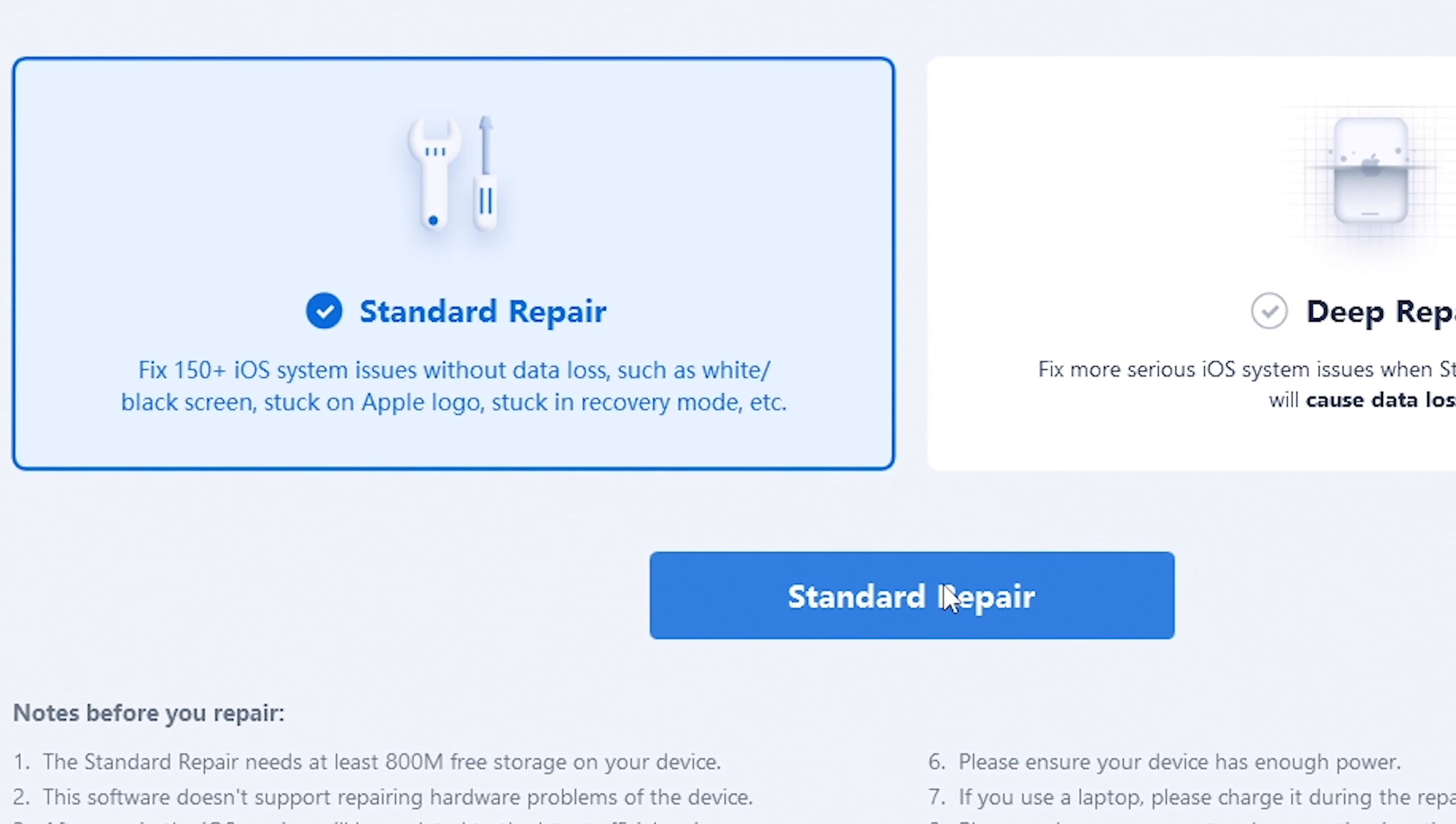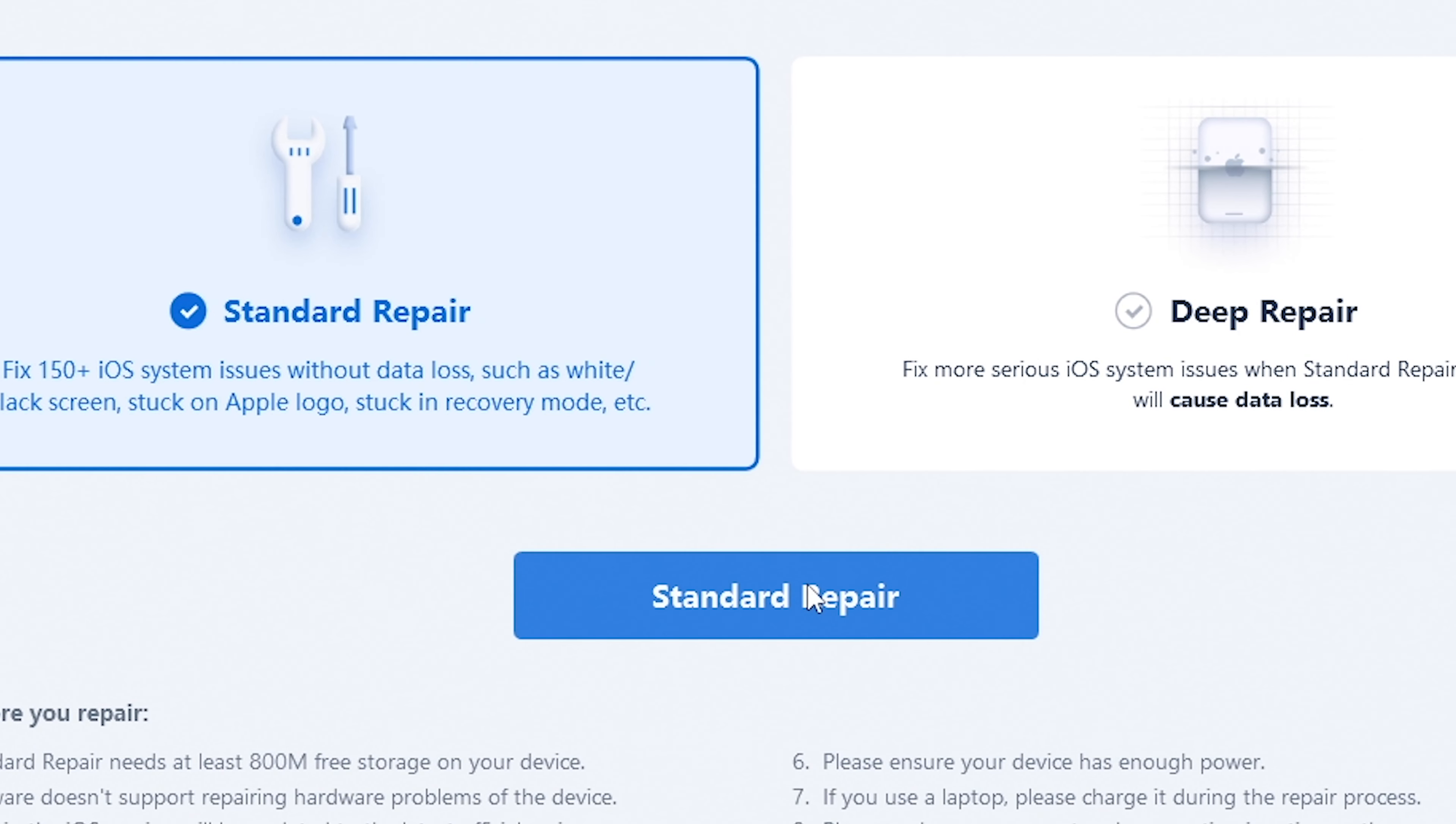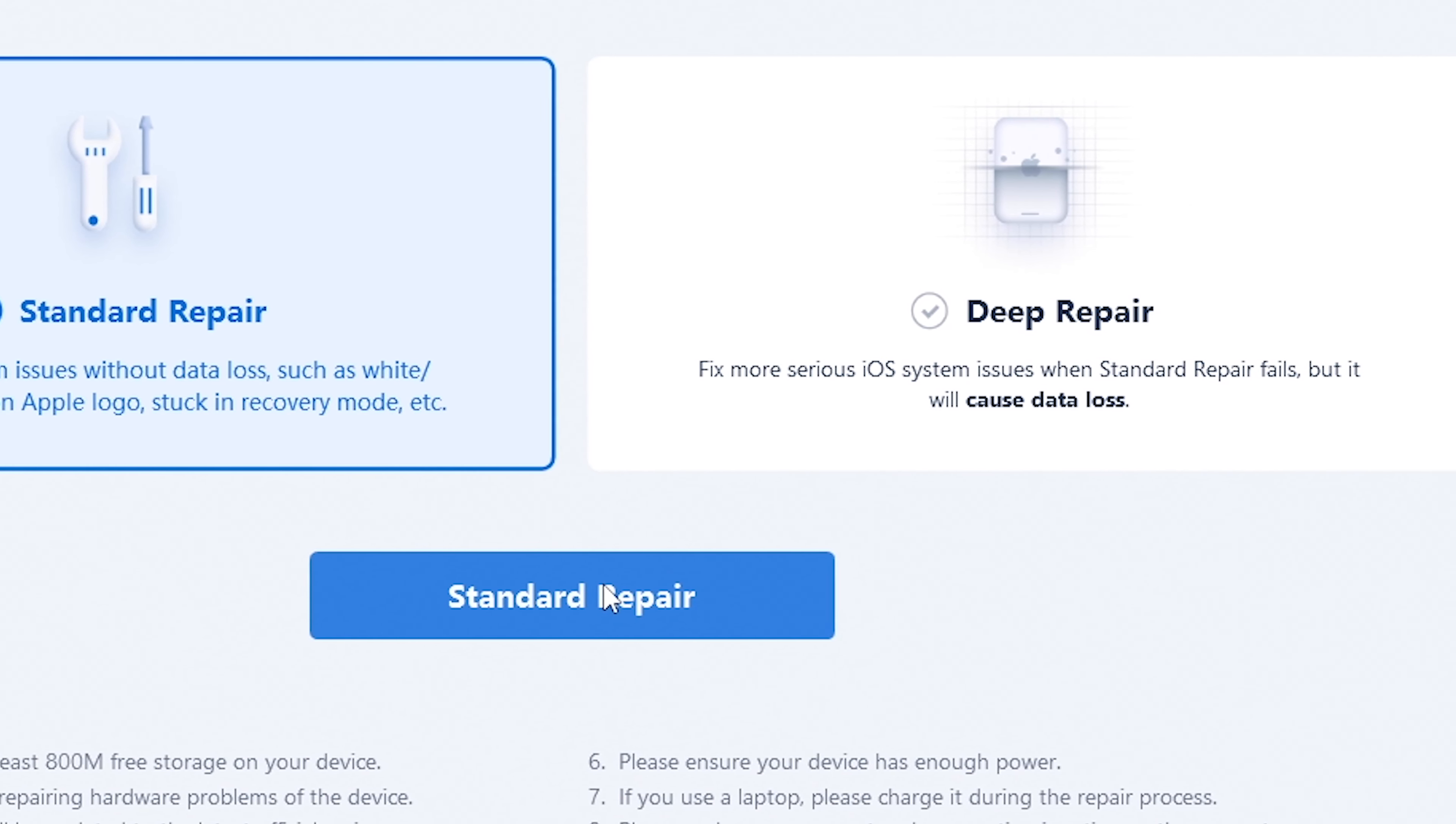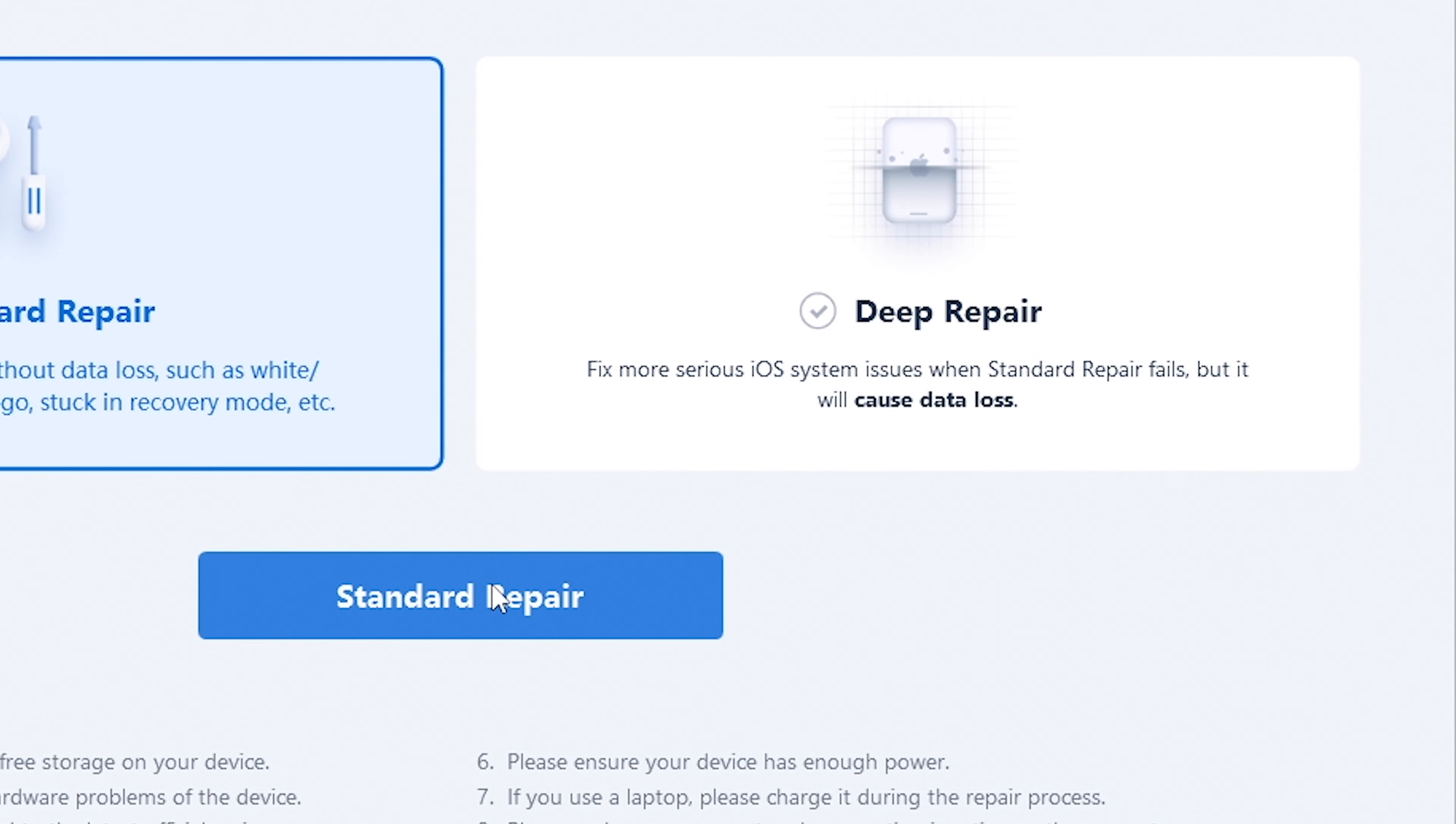Deep repair will bring your iPhone back to factory settings, out of the box. No apps, no music, no pictures, nothing. But it guarantees a higher success rate.